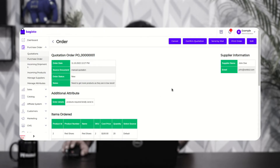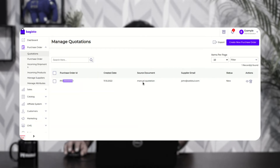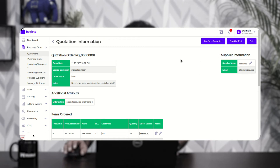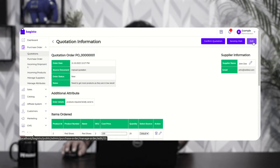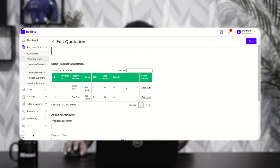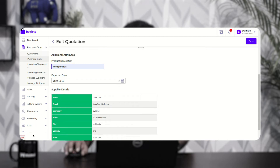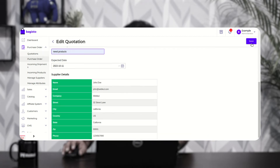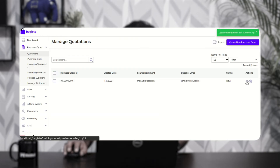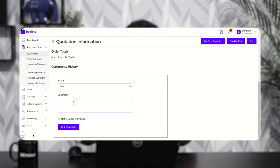Going back to the admin backend panel, the quotation has been created. In the quotations section you can find the particular quotation with the creation date, source document, supplier email, and status as new. You can also edit the quotation — tap 'Edit Quotation' to change the notes, change the quantity of products to procure, update the product description, change the expected date, and then tap 'Save' to save the changes. You can also send comments to the supplier from within the quotation.